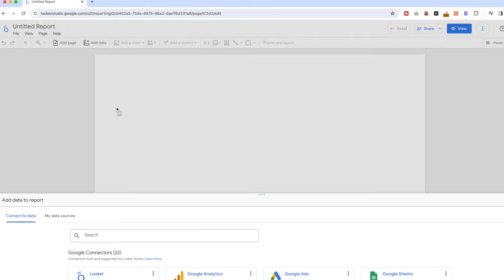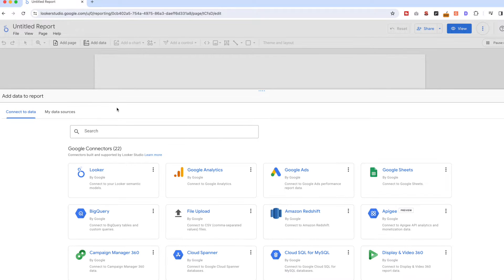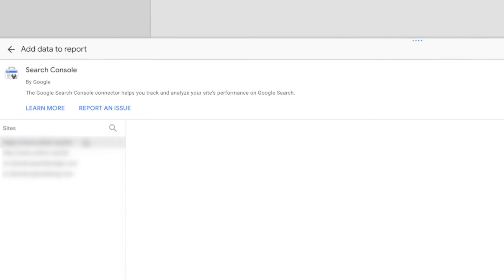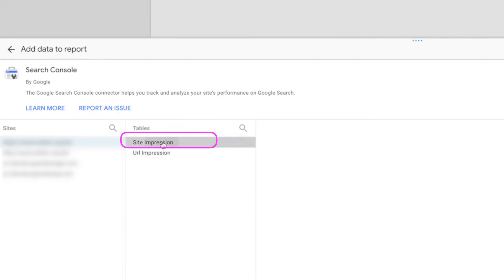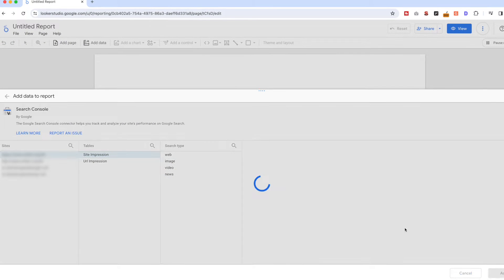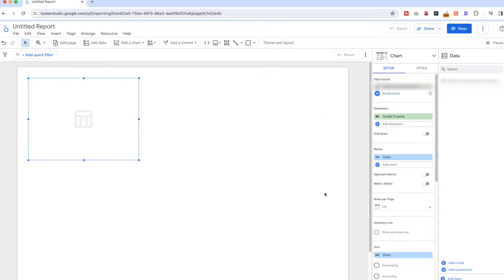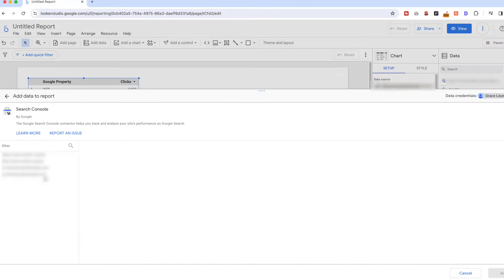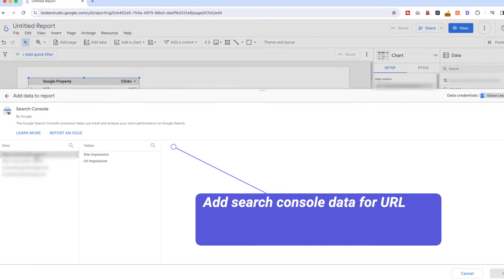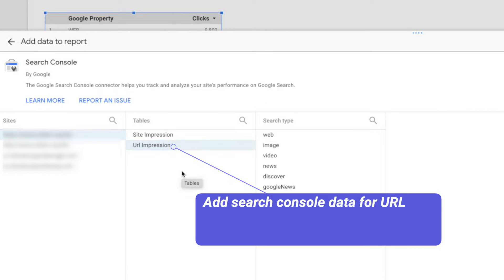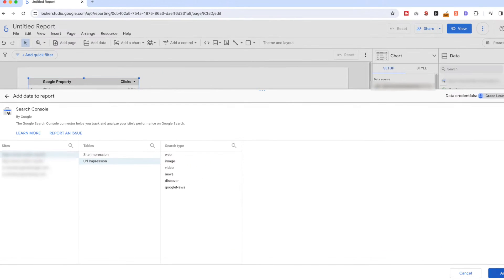Once you're on Looker Studio, click to create a blank report. Then we're going to first add the Google Search Console data source to this report — select your web property, then the table 'Site Impressions' and add to the report. Then repeat the same process by clicking 'Add Data', but this time select and add the URL Impressions table instead, as we also need this table data to build the dashboard.